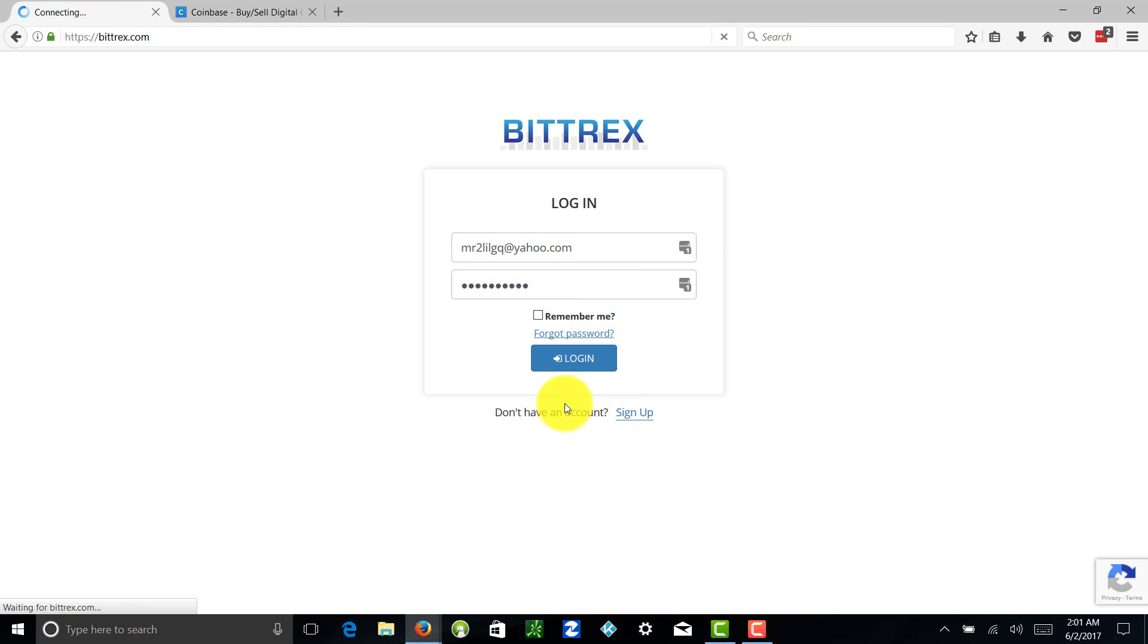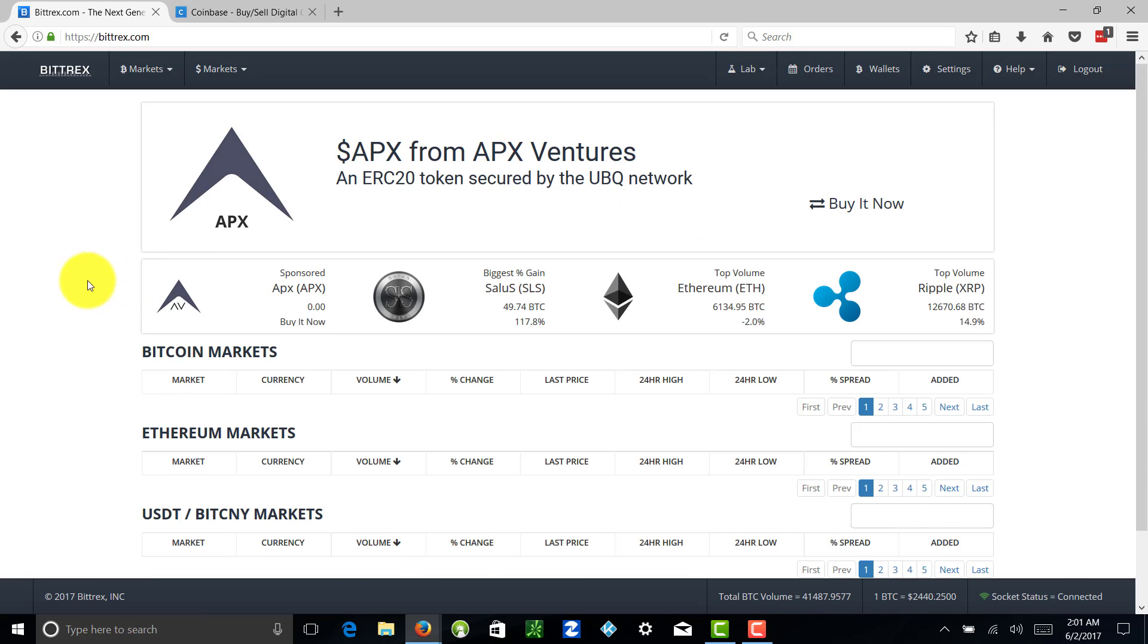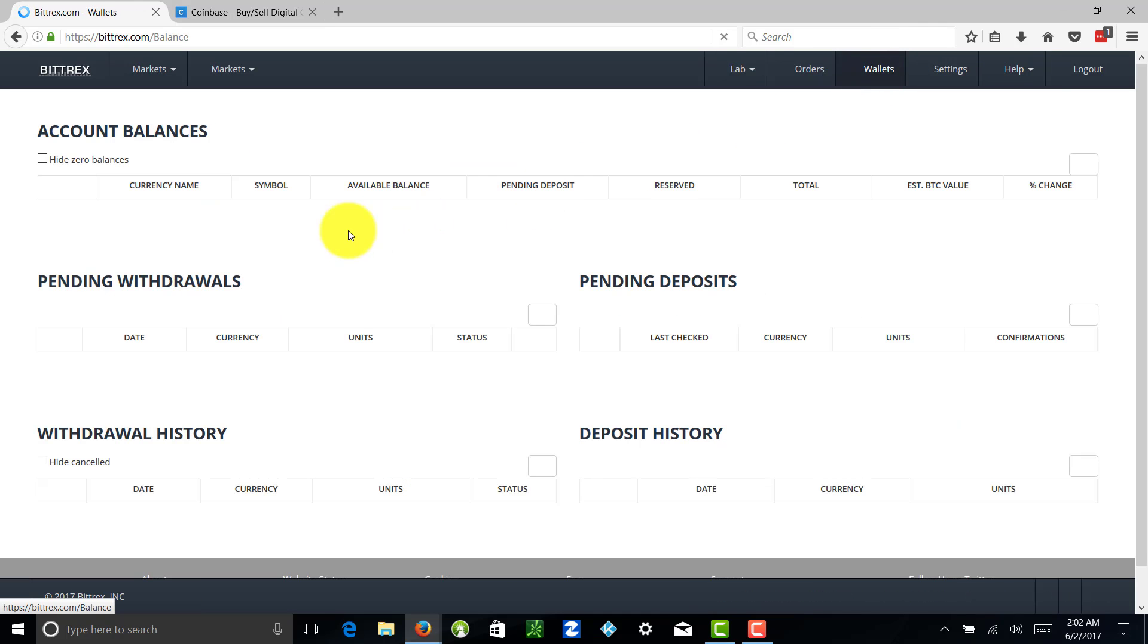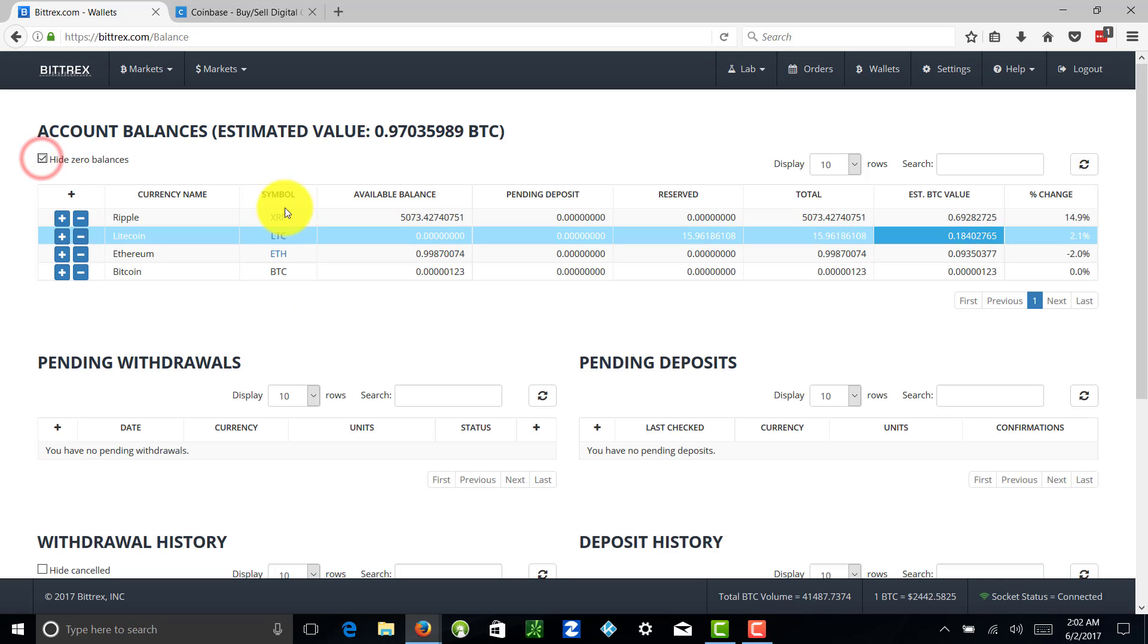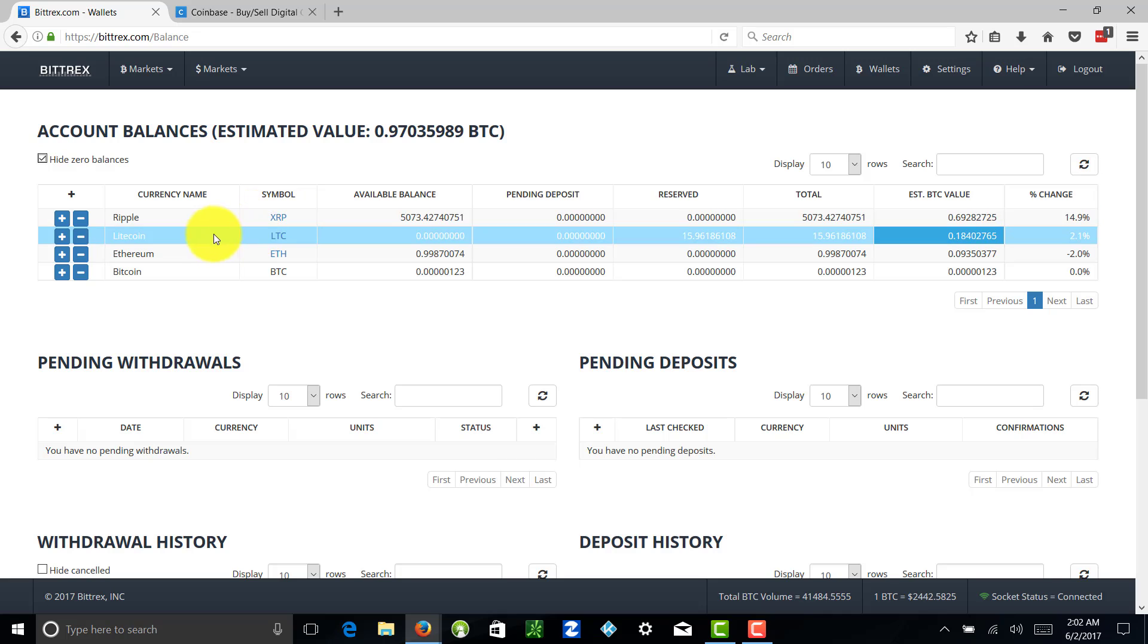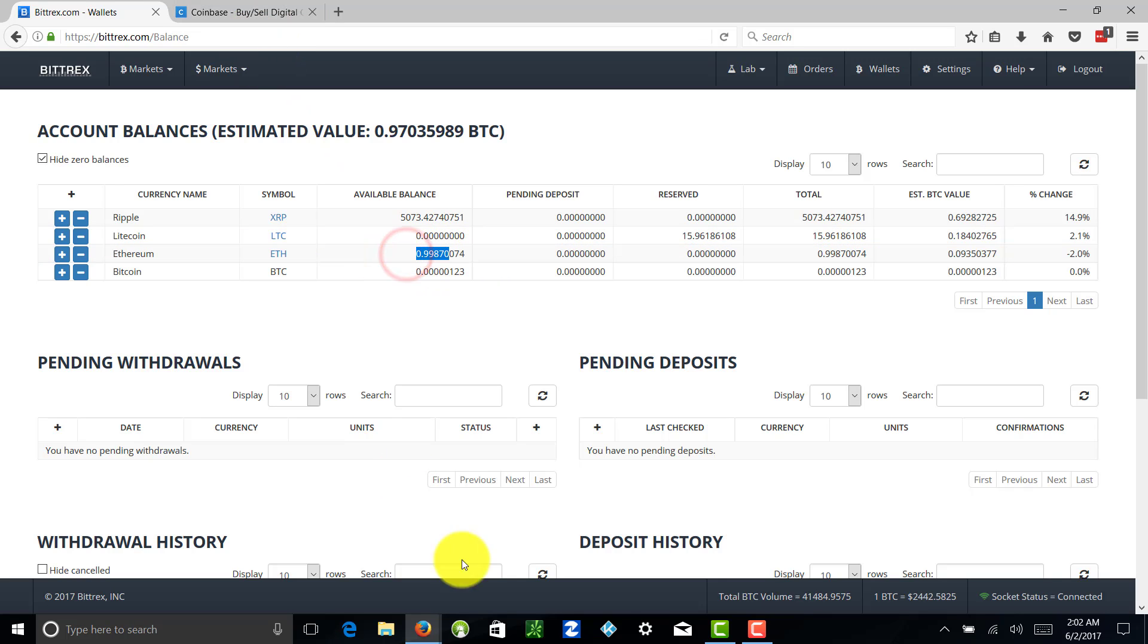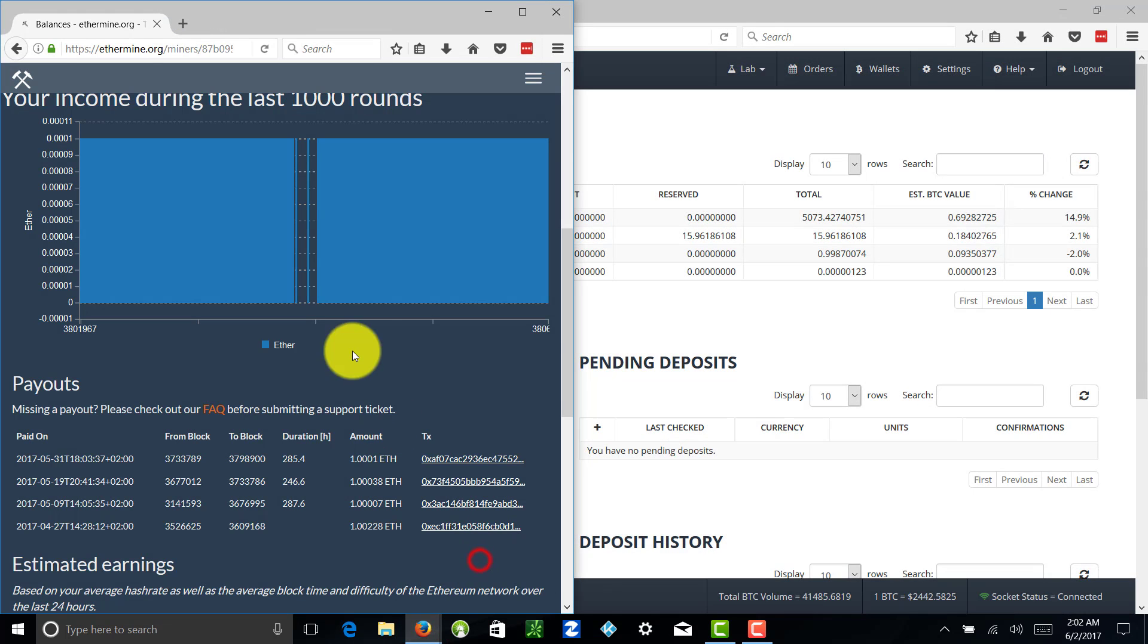Alright, there we go. So here we are in Bittrex, we have our wallets here. As you can see, I'm actually going to click this right here to hide any zero balances. You can see what I'm working with here - you can see I have some Ripple, some Litecoin, ETH. There is my ETH right there and it's been deposited. You can see on the previous screen there that they have paid me one full Ethereum.